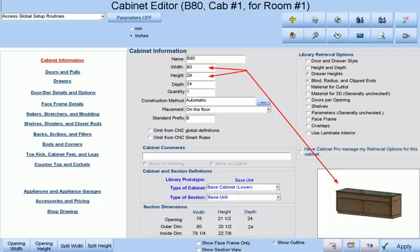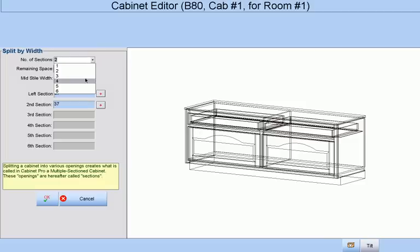We will start with an 80 inch simple base cabinet whose height we change to 29 inches. We will first split this cabinet by width and give it four sections.